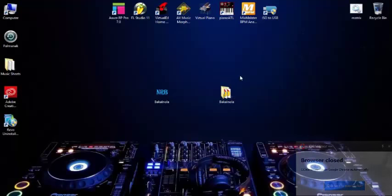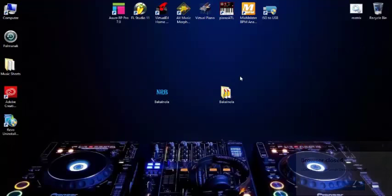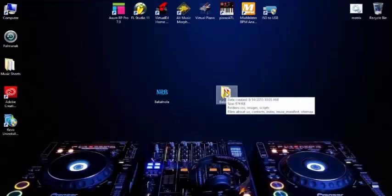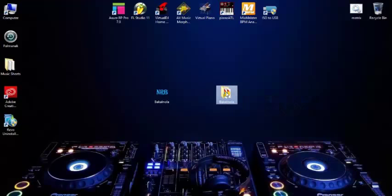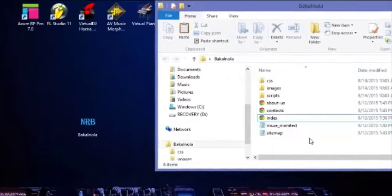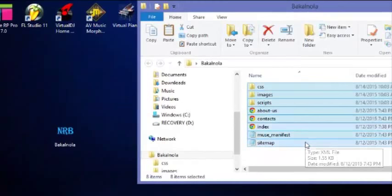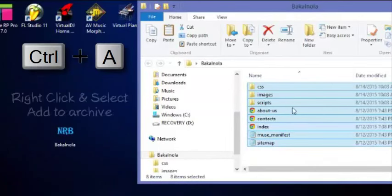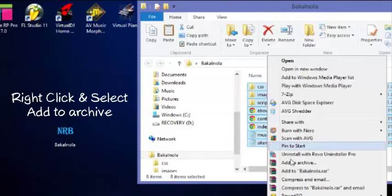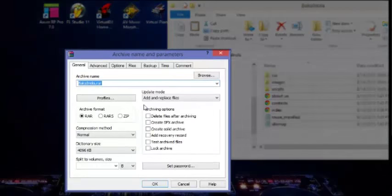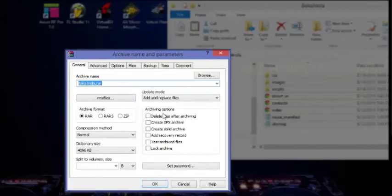So open the container folder and select all files - hit Ctrl+A, then right-click and add to archive. In the archiving options, select Create SFX archive. It's going to create a self-extracting archive.